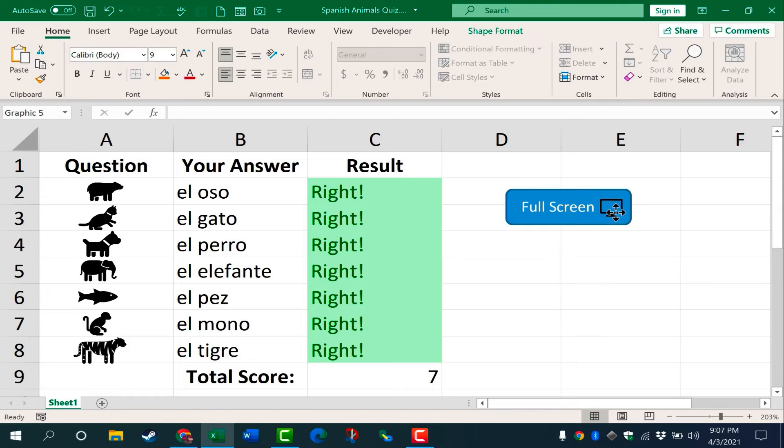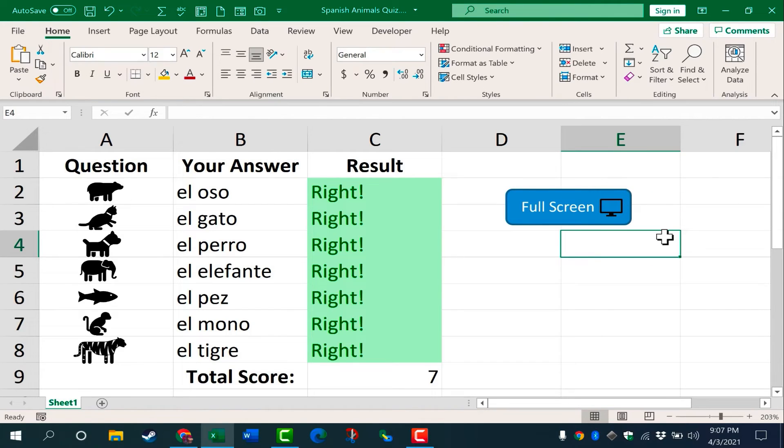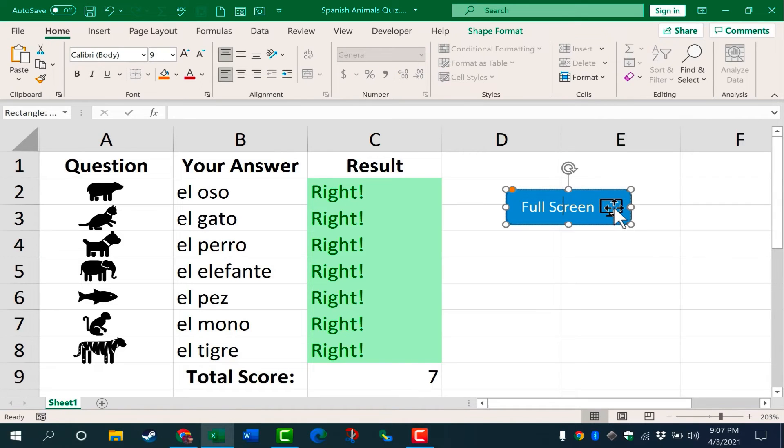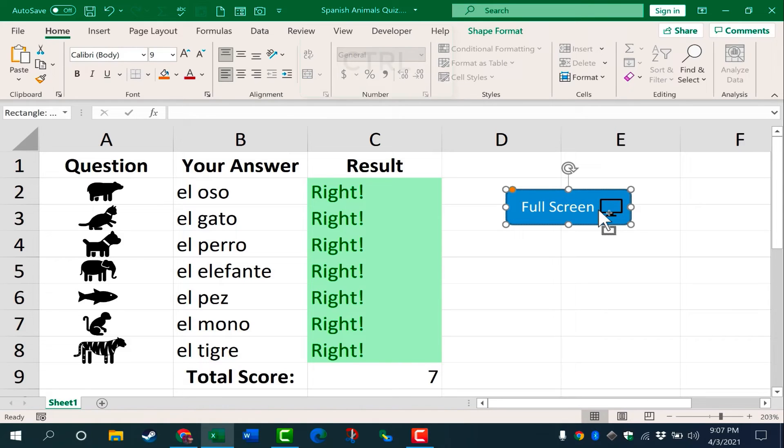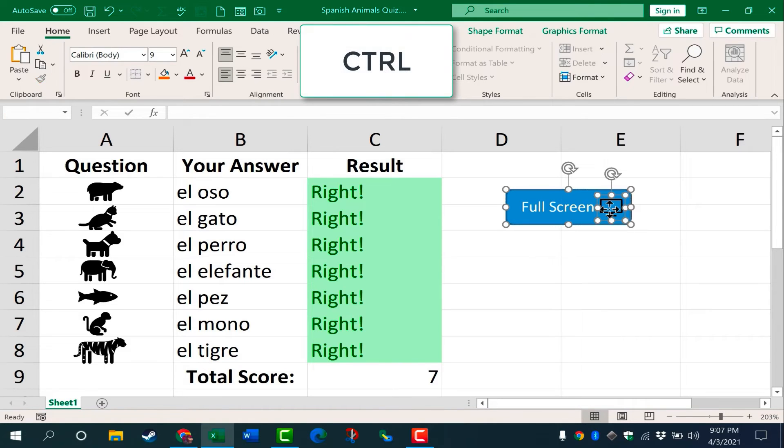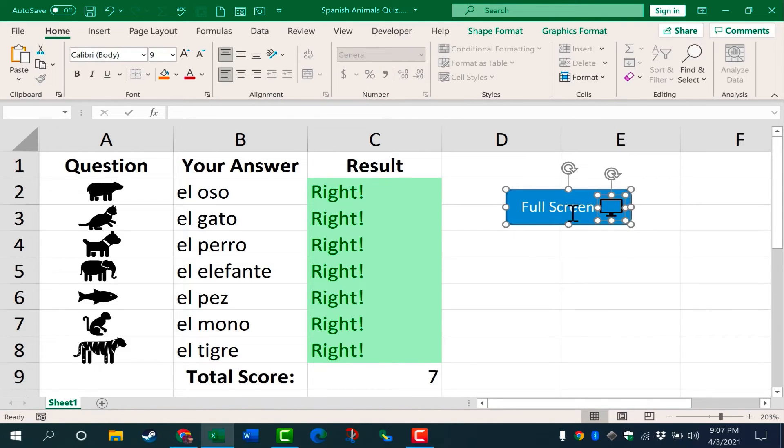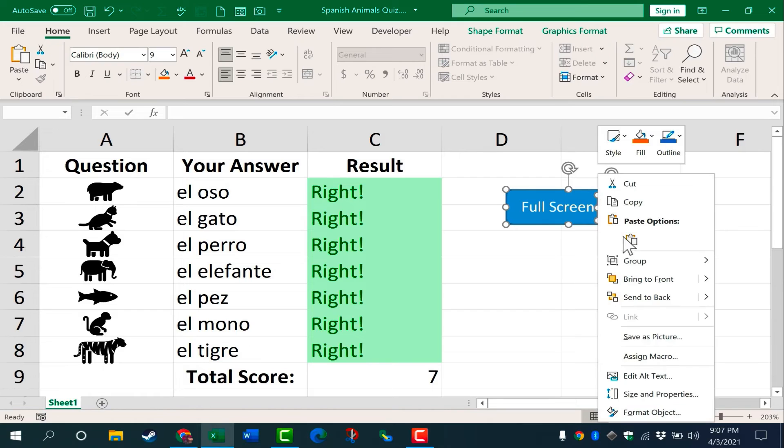Now to make this an actual button that will execute the macro, there's a couple more steps we have to do. One would be I need to group the icon and the button together. So I clicked on the button. Now I'm going to hold the control key and click also on the icon. With both selected, I can right click and choose group, group.